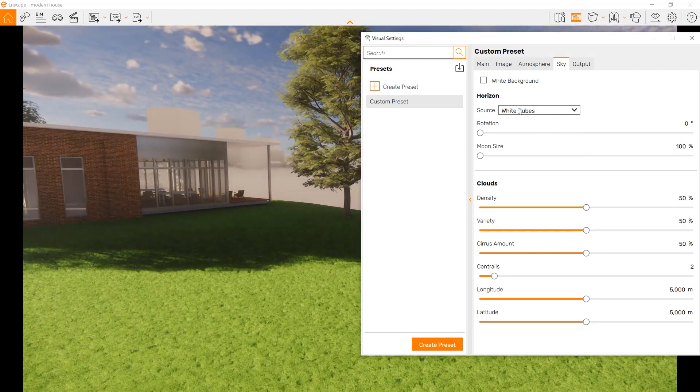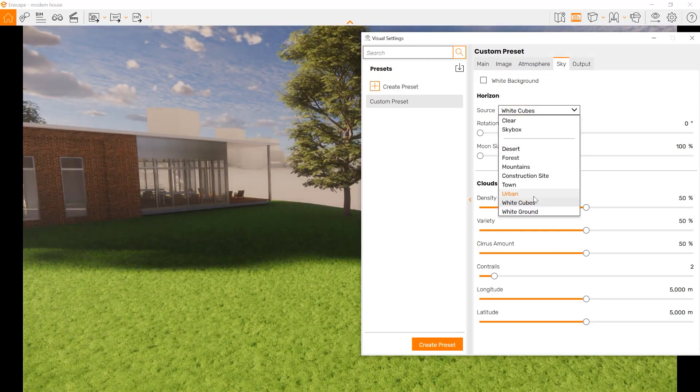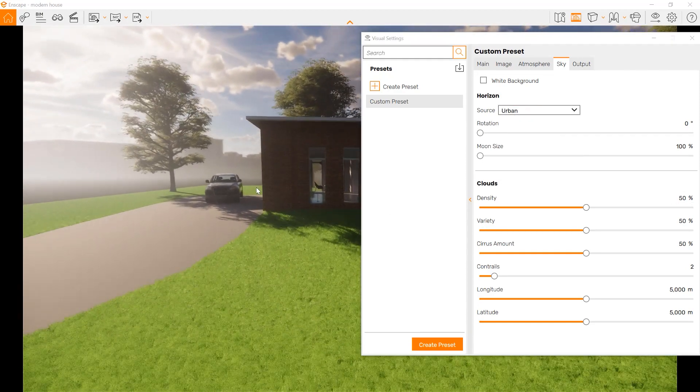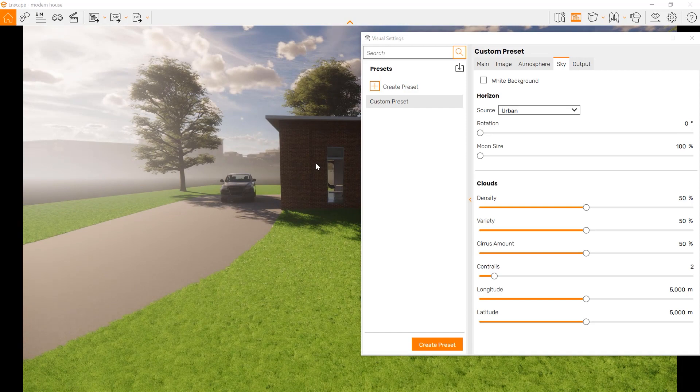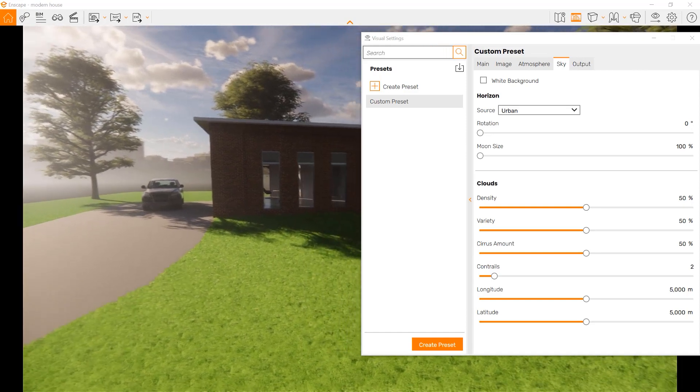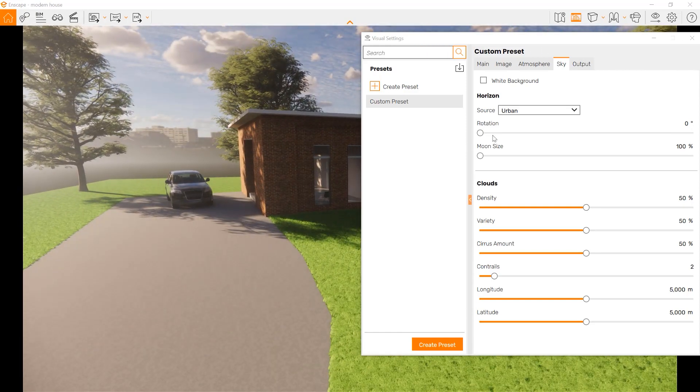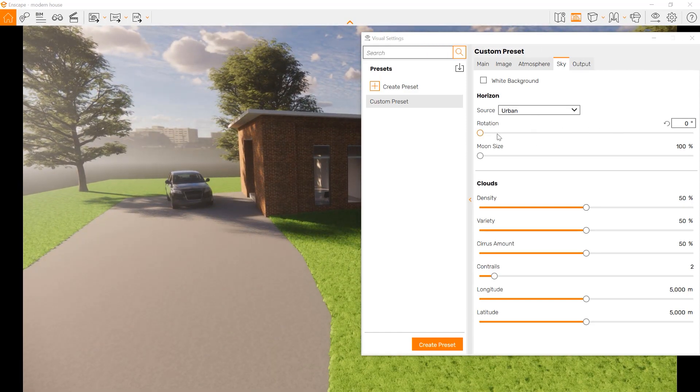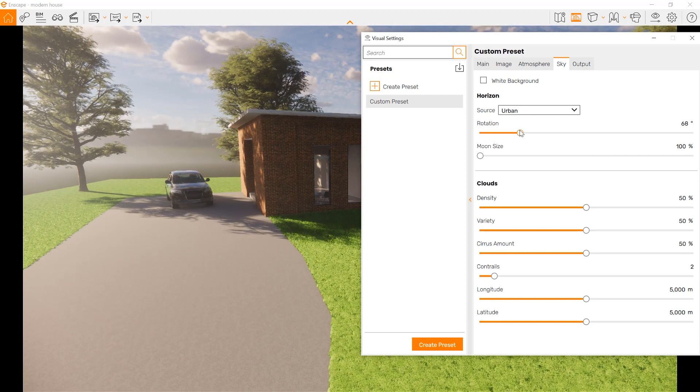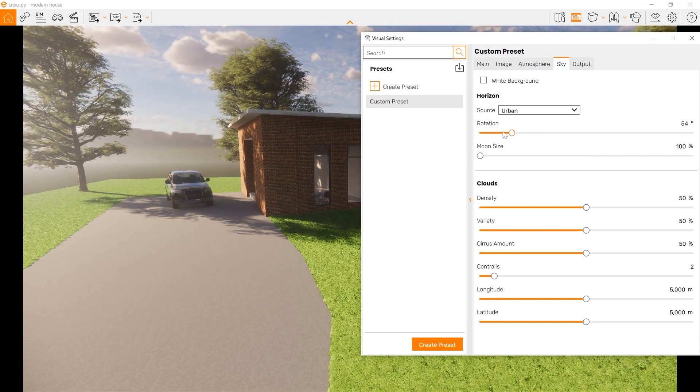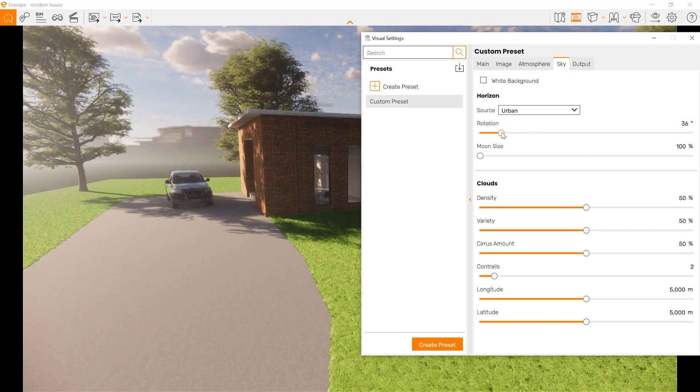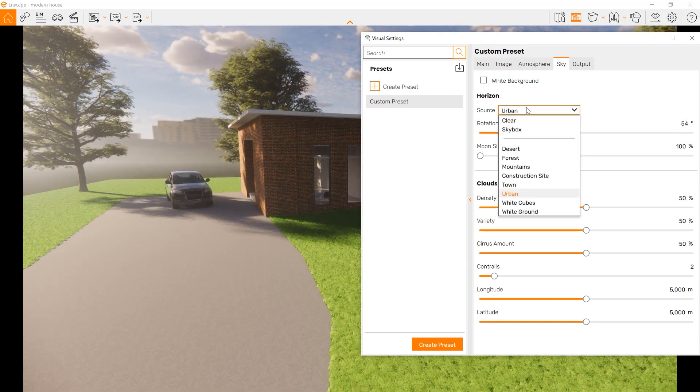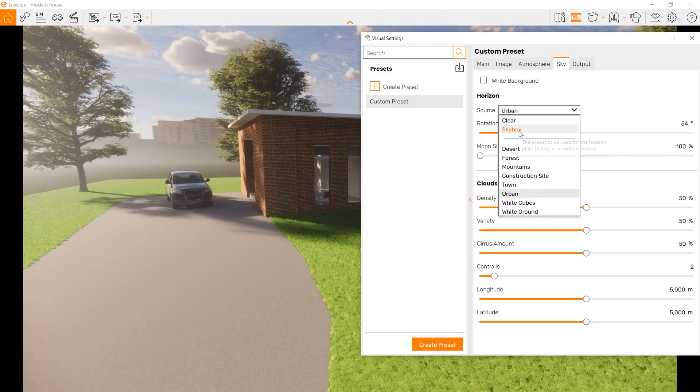We have a couple different settings for the architecture. You can have cubes, or an urban setting, so you have a little building behind you. For the site, we can make sure that horizon is rotated, so if we don't like where the buildings are.